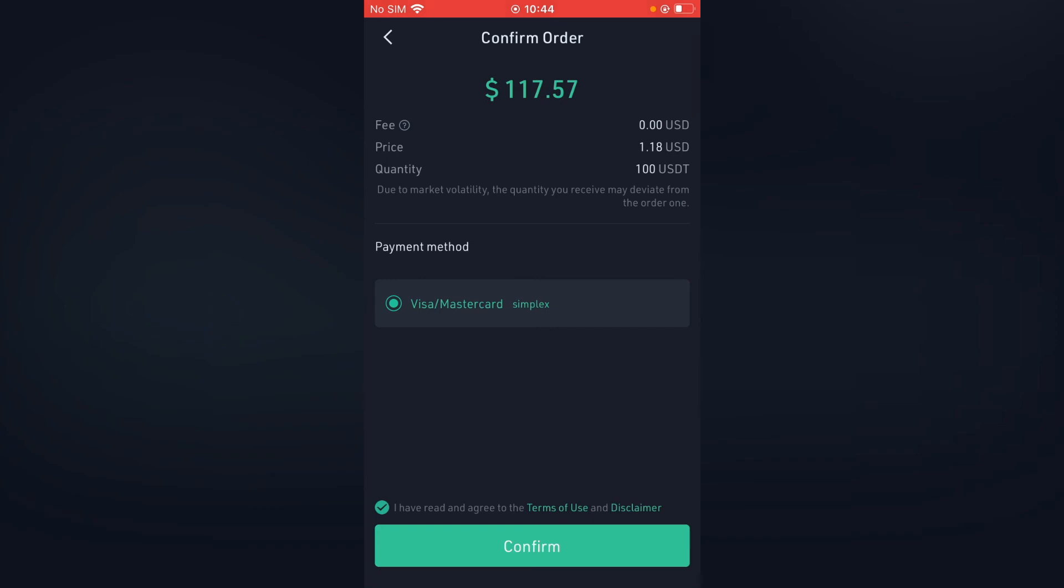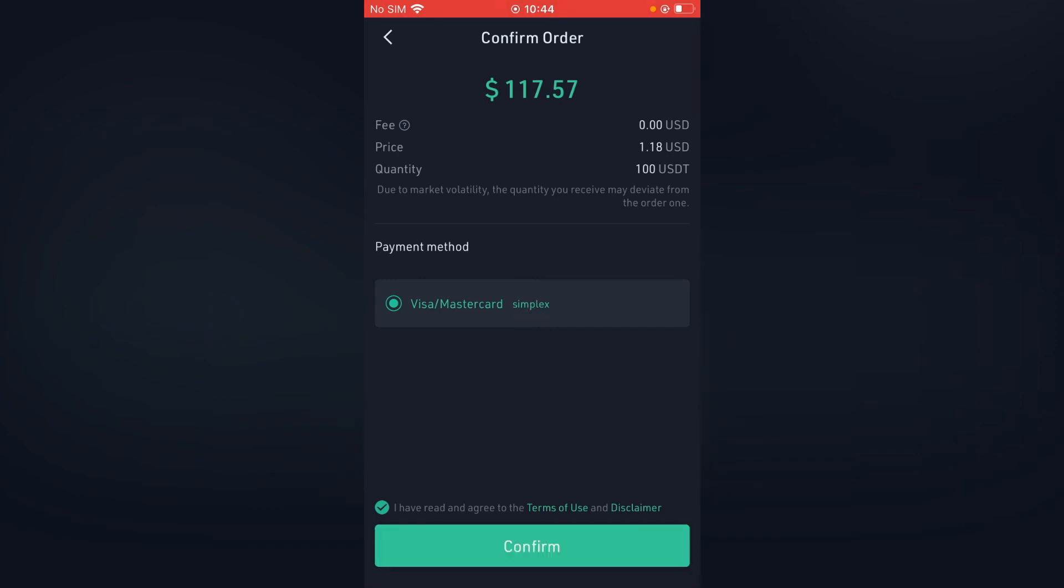And after I've selected confirm, it will lead you to another page on which you'll be able to enter the information. And that's it.